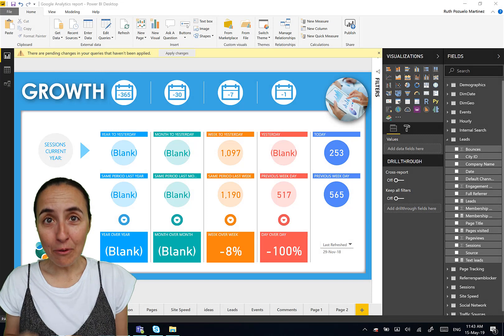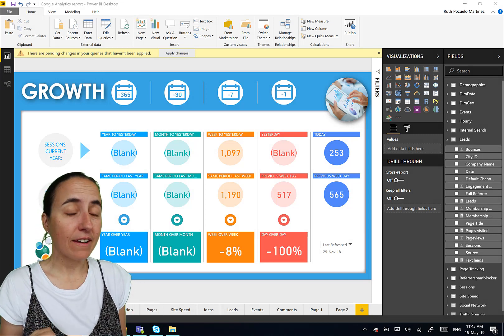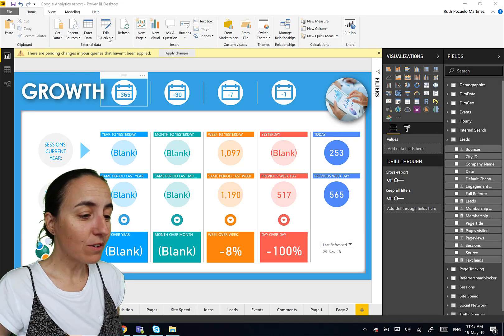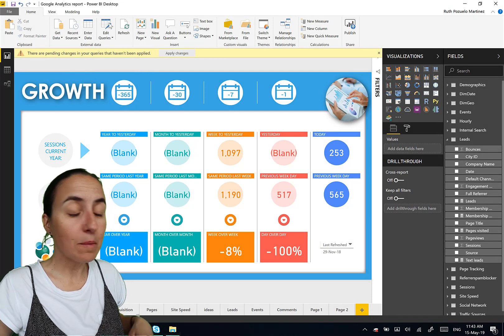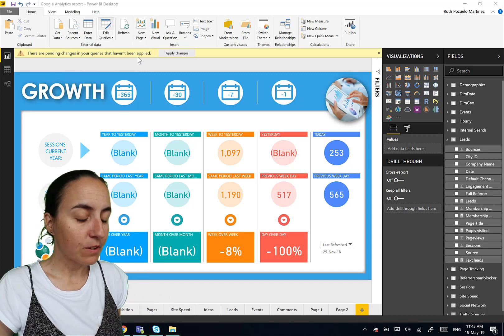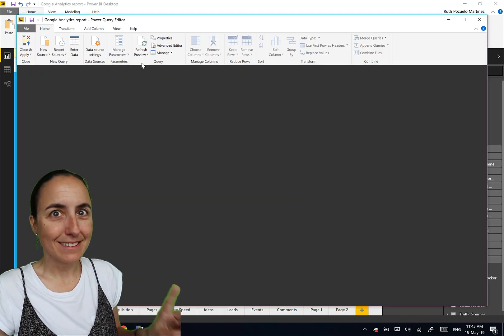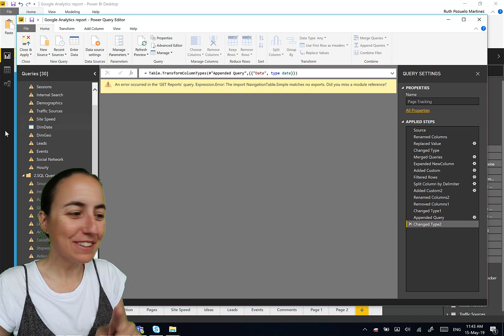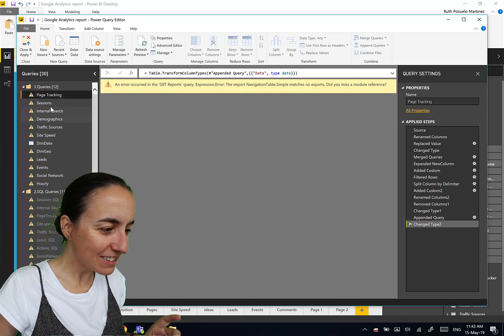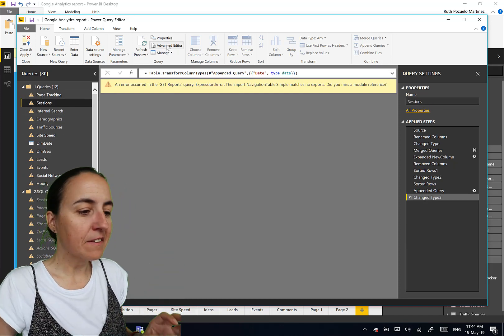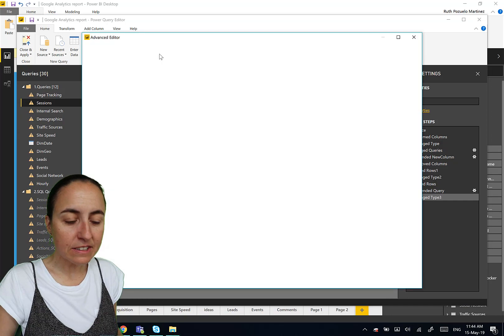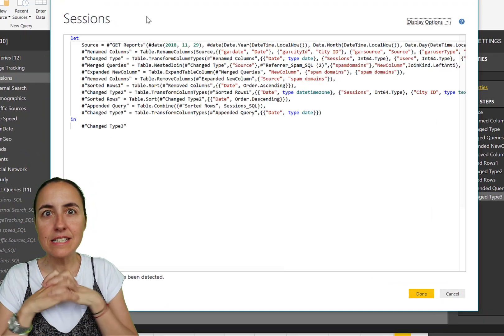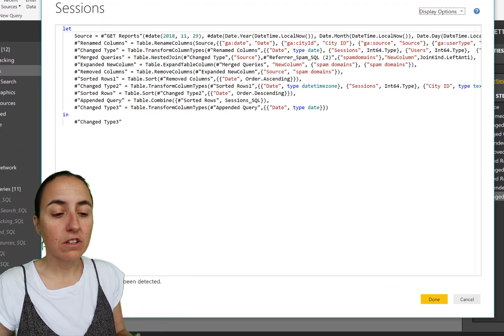Tip number one, this is for Power Query. Let me show you this. We're going to go into the Power Query editor, and this is going to blow your socks off if you didn't know about it. Let's go to one of the queries. We go to the Advanced Editor, and if you haven't changed anything, this is the way it would look like.